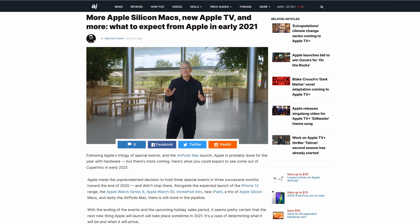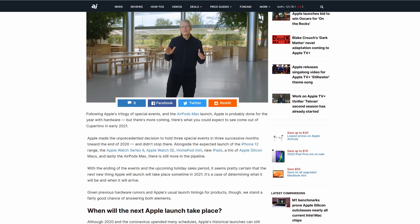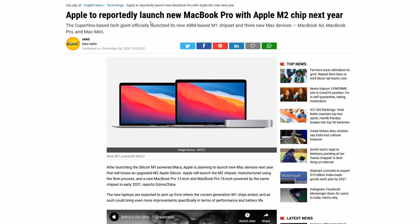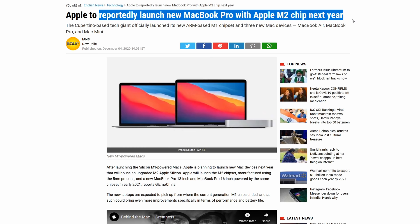But what does this mean for you? Well, there's a very strong possibility that Apple could release an M2 or similarly branded version of Mac this time next year which will absolutely destroy the current lineup in terms of raw power and performance.